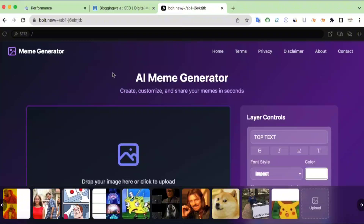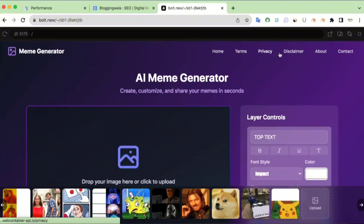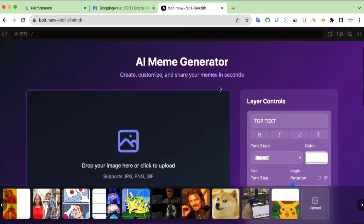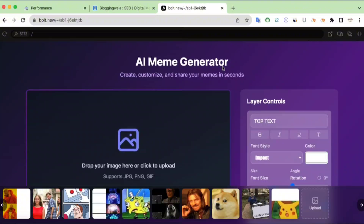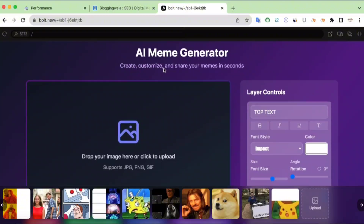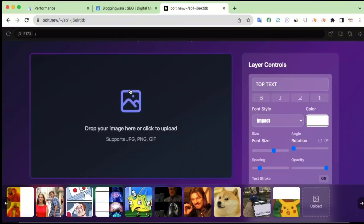Alright, so this is the meme generator tool that I built using AI without writing a single line of code. Let me give you an overview. At the top there is a header bar with Home, Terms, Privacy, Disclaimer, About, and Contact Us. And here is the AI Meme Generator — right now this is just a meme generator, not AI-powered, but maybe in the future I'll integrate AI features. The tagline reads: create, customize, and share your meme in seconds. This is a nice-looking animated canvas which supports JPG, PNG, and GIF.